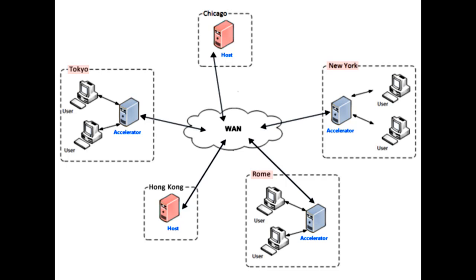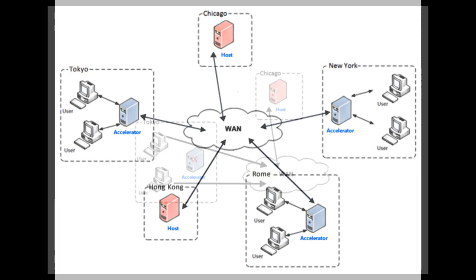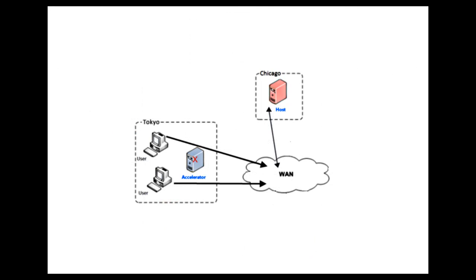If the accelerator becomes unavailable, local team members are automatically connected directly to the appropriate host. Connections through the accelerator are automatically re-established when the accelerator becomes available again.